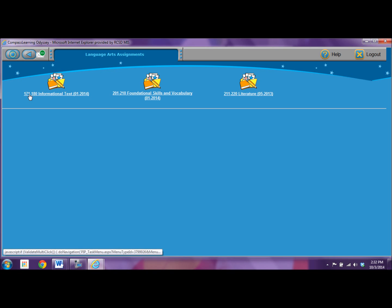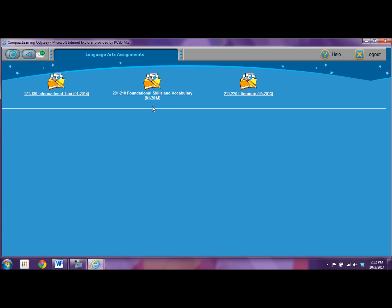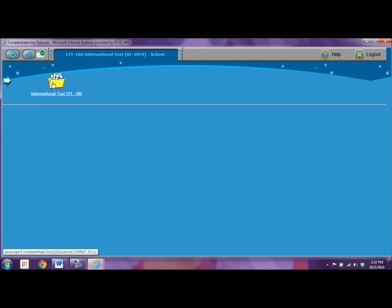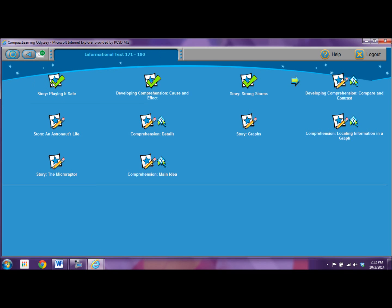So you can click on here and these are NWEA assignments. I can tell that because it says the RIT range and then the strand. So this one is informational text, foundational skills and vocabulary. I'm going to click on the one that your teacher suggests, informational text, and then open the learning path.